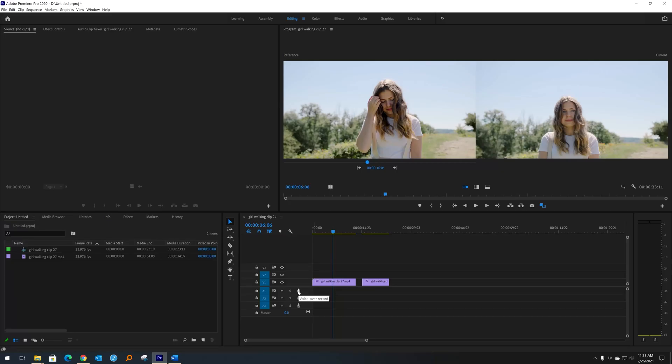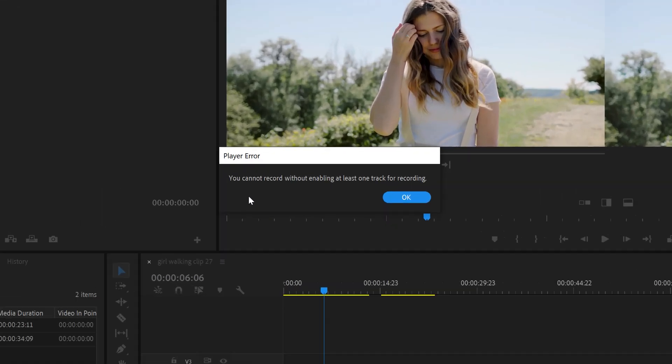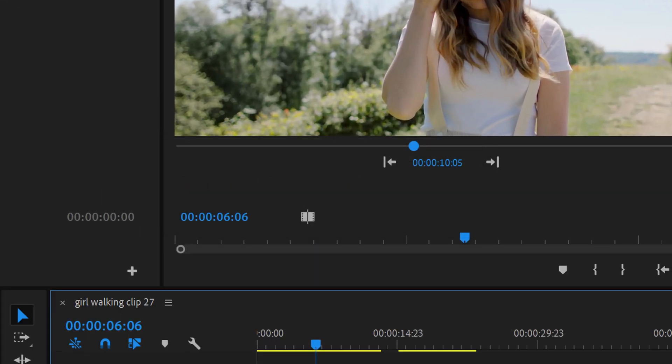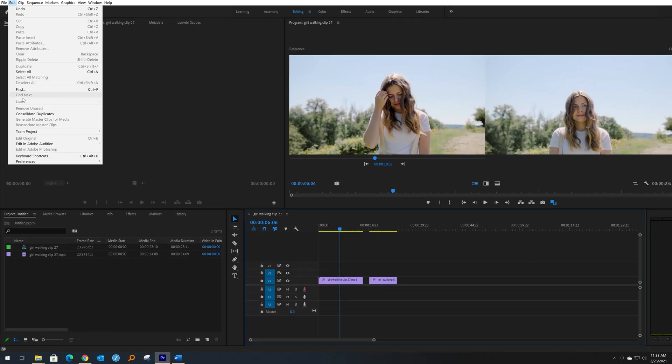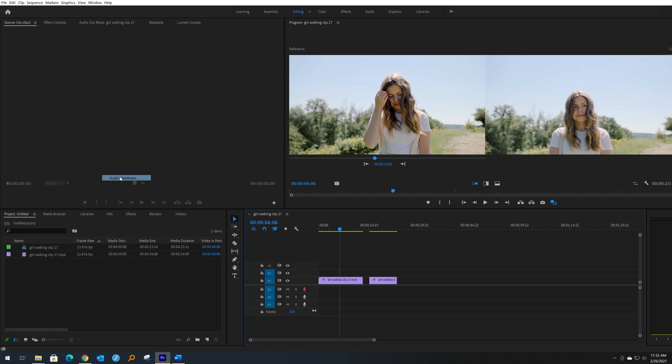If you're trying to record and you click on the record button, you cannot record without enabling at least one track, even if Premiere sees your microphone. So if you go to Preferences and do Audio Hardware and it